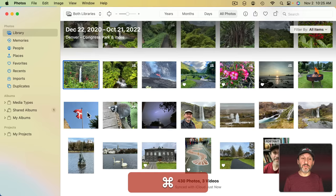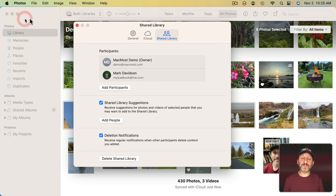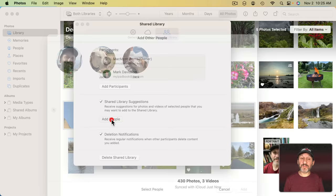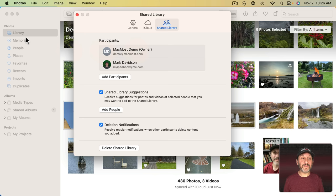You can also at any time go back to Photo Settings, Shared Library and Add More Participants. You can Select to Remove a Participant. You can Add More People to Automatically be Shared. Then there's also a checkbox for Shared Library Suggestions which you'll get from time to time here on the left. Suggestions as to what you might want to move from your Personal Library to your Shared Library.